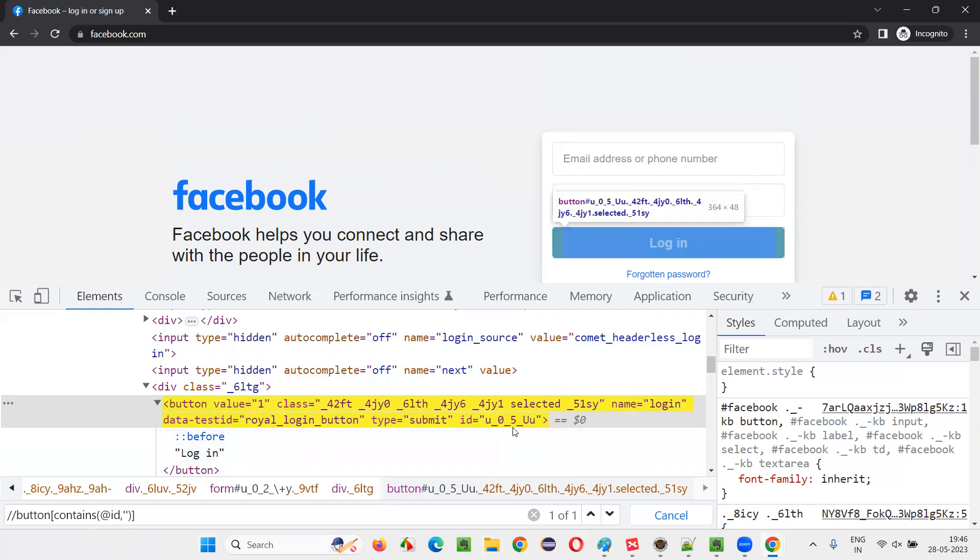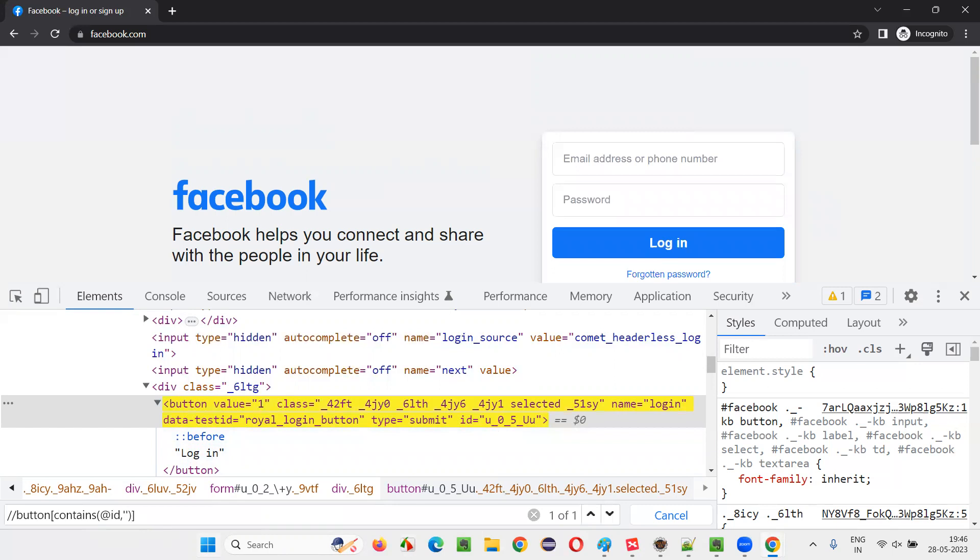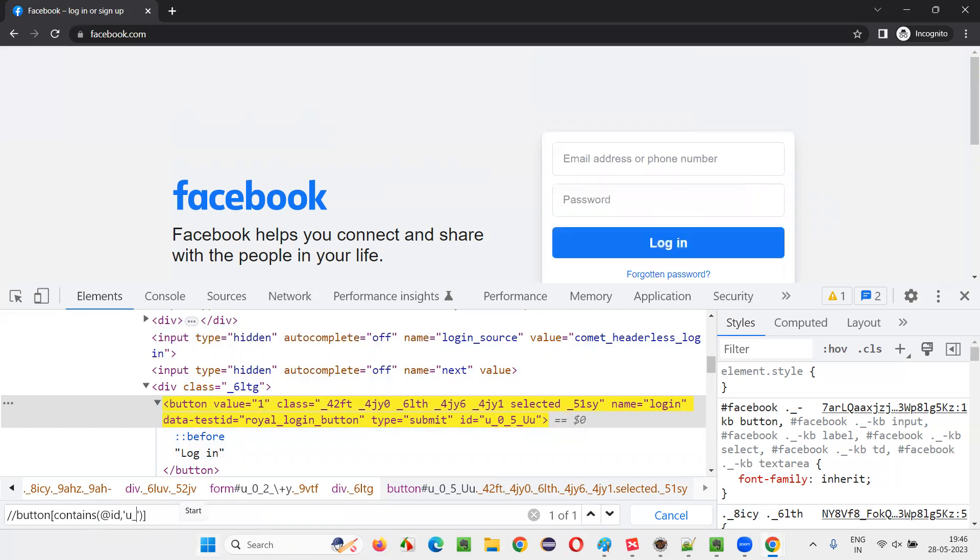In single quotes, I have to give the value which is not changing. That is U underscore, U underscore, zero underscore, five underscore. So the constant value, which is not changing.